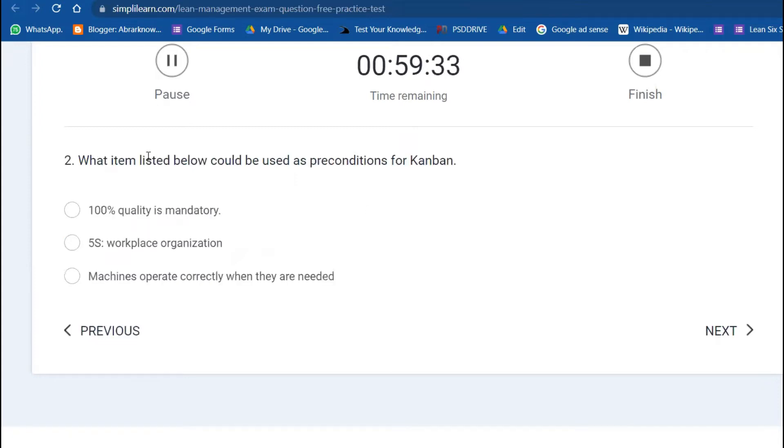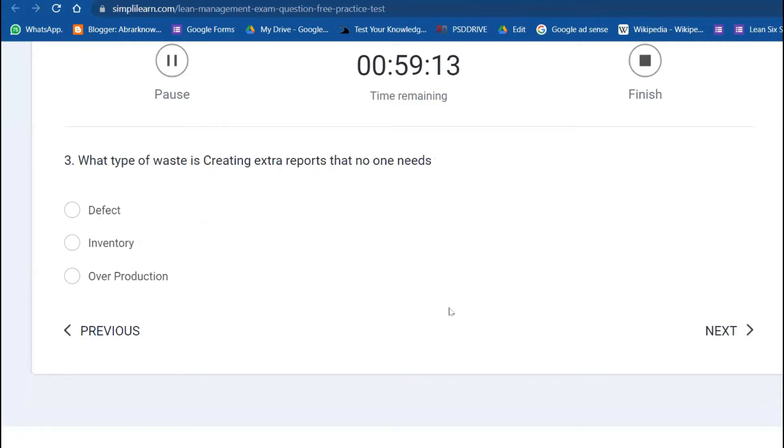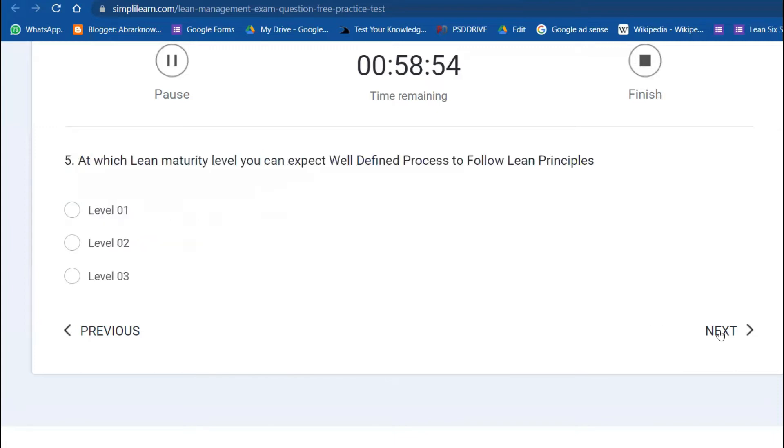Next question: what item listed below could be used as a precondition for Kanban? It's better to do workplace organization, that is 5S or 6S. Third question: what type of waste is creating extra reports that no one needs? That is called overproduction. Fourth: what are the key metrics tracked in overall equipment effectiveness? Availability, performance and quality.